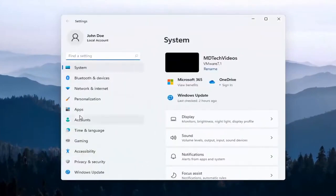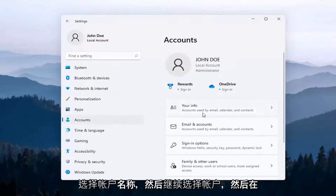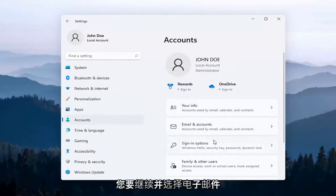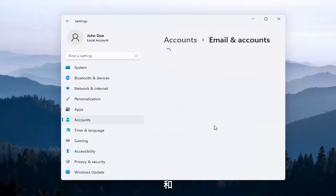Select the Accounts option on the left side, and then on the right side, select Email and Accounts.